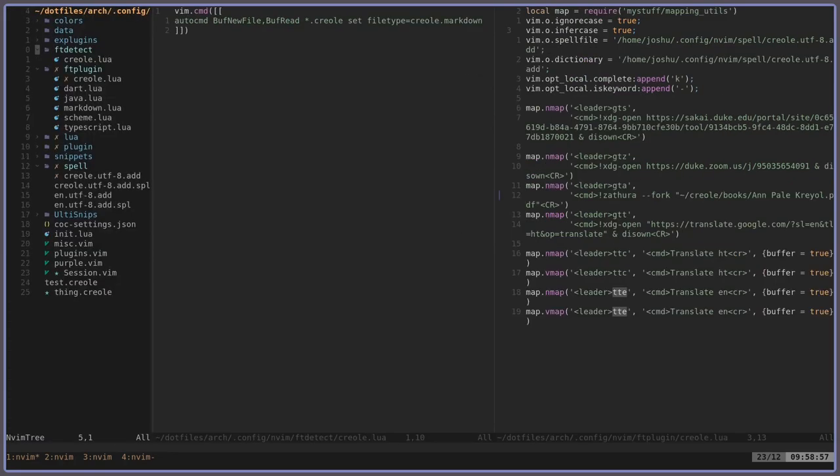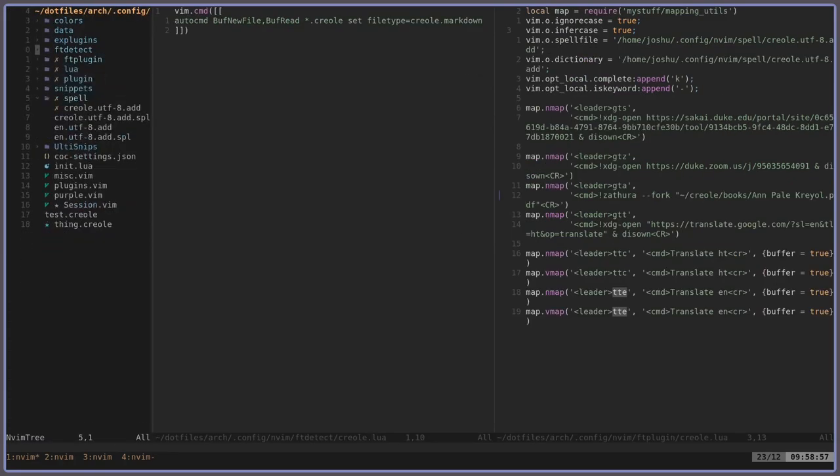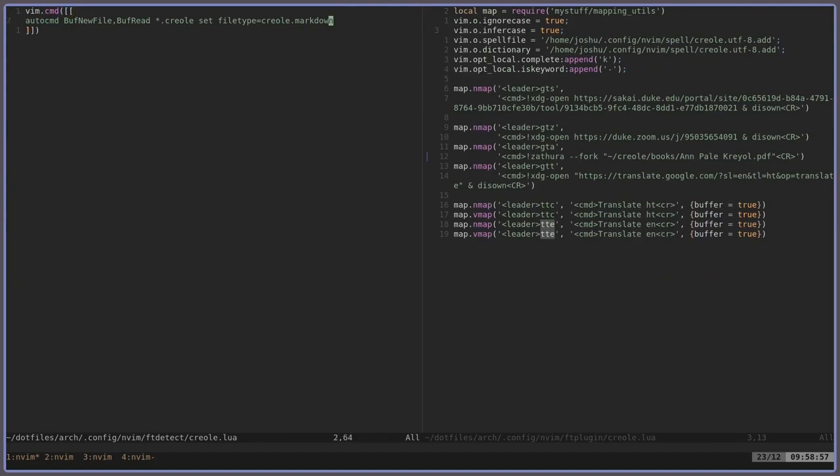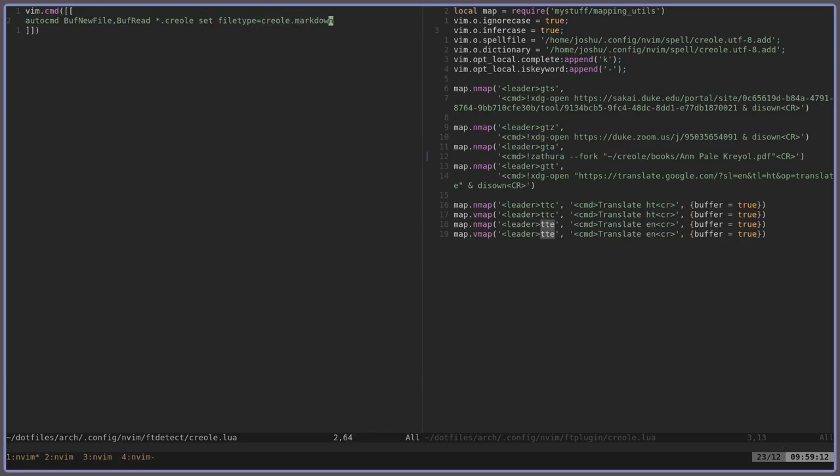So the first thing I did actually was I created a Creole file type. So inside my runtime directory, or my configuration, I added a ftdetect folder and I added Creole to it. So pretty much what this does, this automatic command says any file that ends in .creole, apply the file type to Creole and markdown to it. So with this, I'll get all the markdown highlighting and keybinds I might already have set, and just create another file type called Creole.